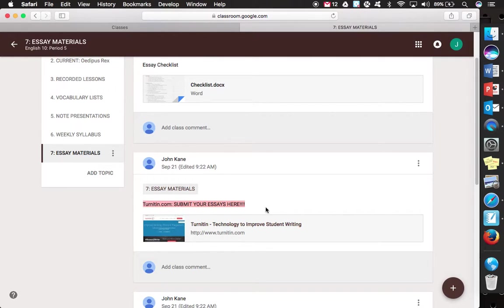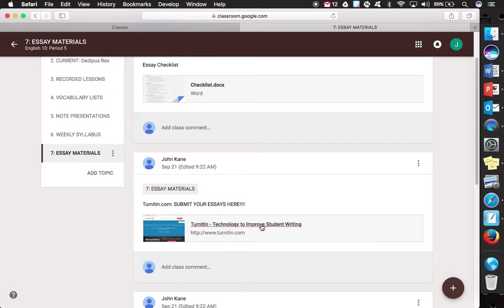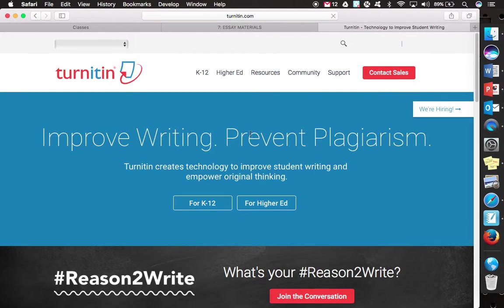Most of us have already signed up for Turnitin.com but this is just to make sure for those of you who are not currently signed up that you are still able to do so and submit all your writing assignments on time. So from here you're just going to simply click the link, Turnitin, and it's going to open up a new web page for you.